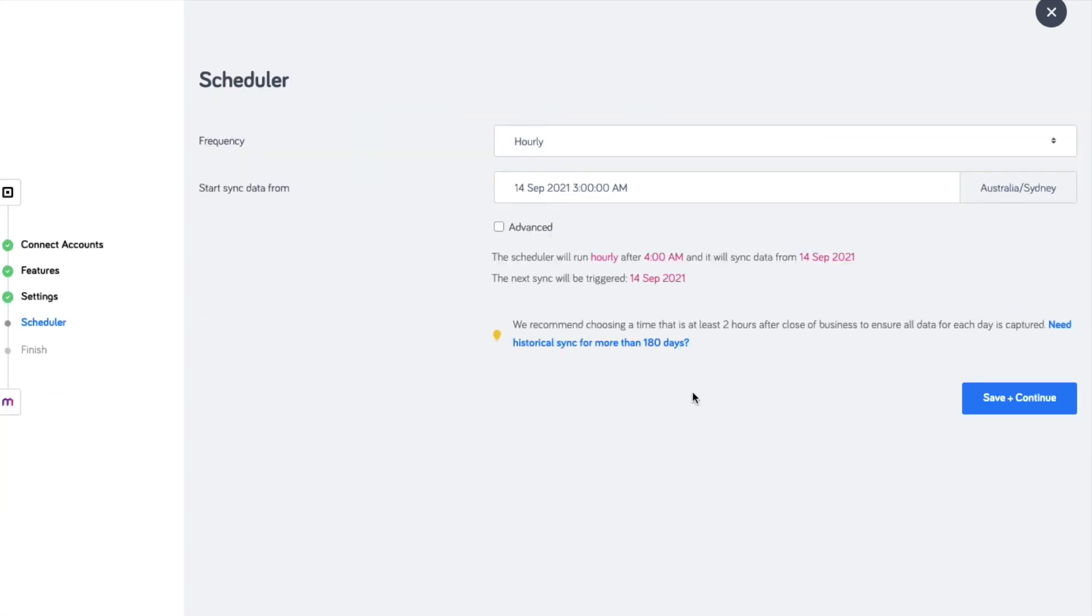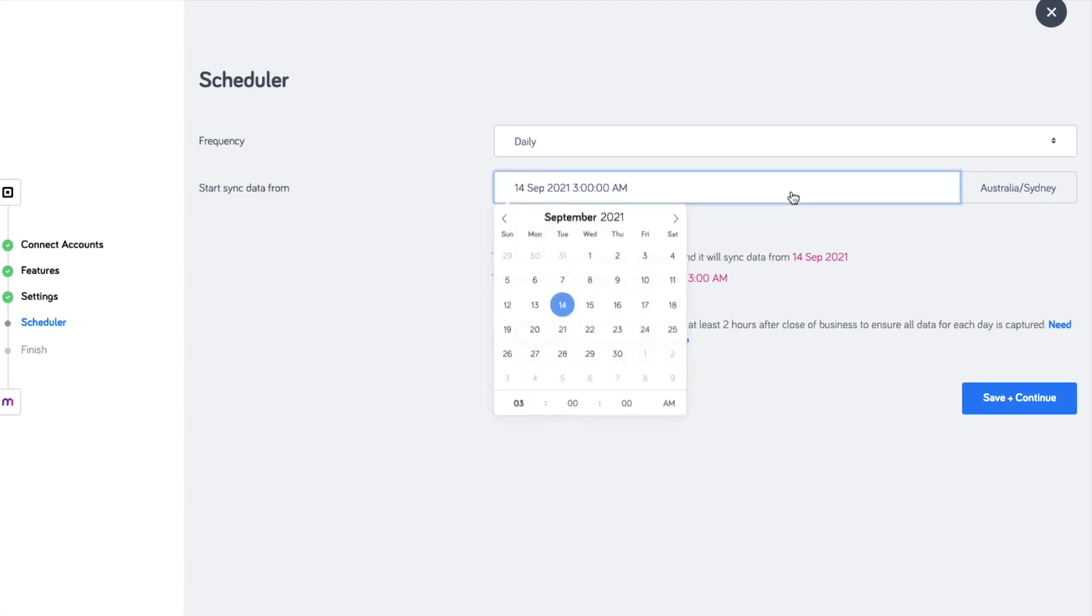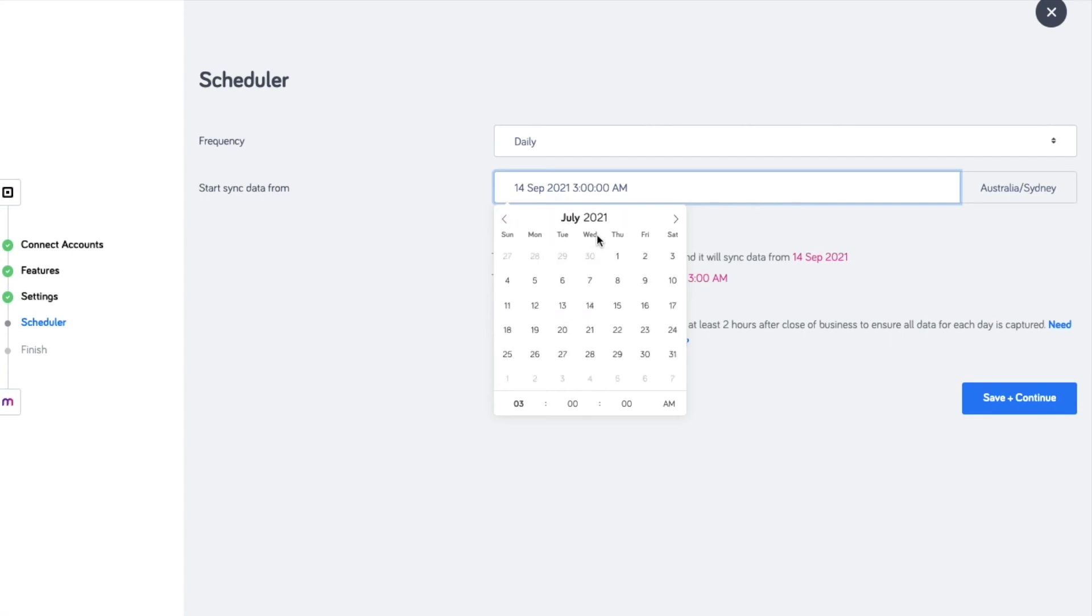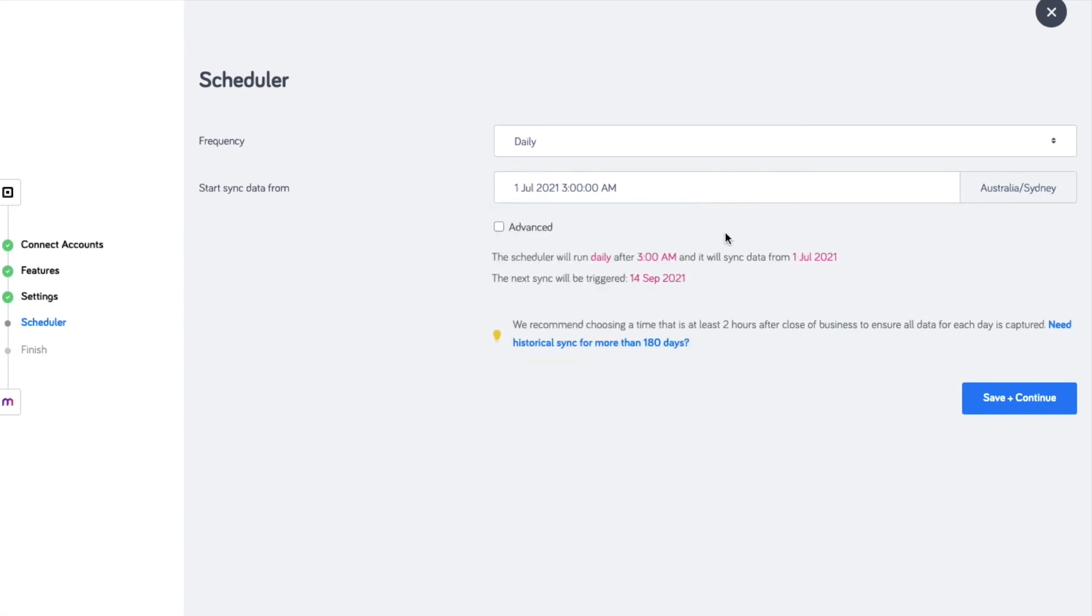Set the schedule from the date when you would like your transactions to feed into MYOB. By default, the sync covers the sales from 3 a.m. to 3 a.m. the next day. Scheduling the sync after trading hours allows the integration to capture all sales transactions from the previous trading day.